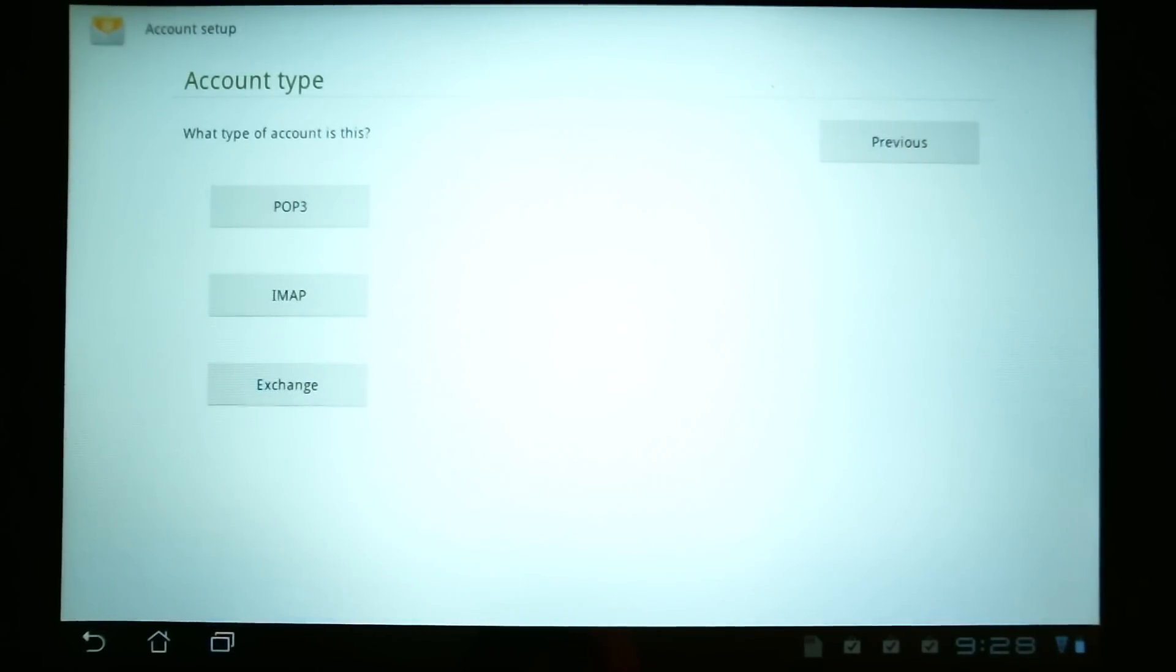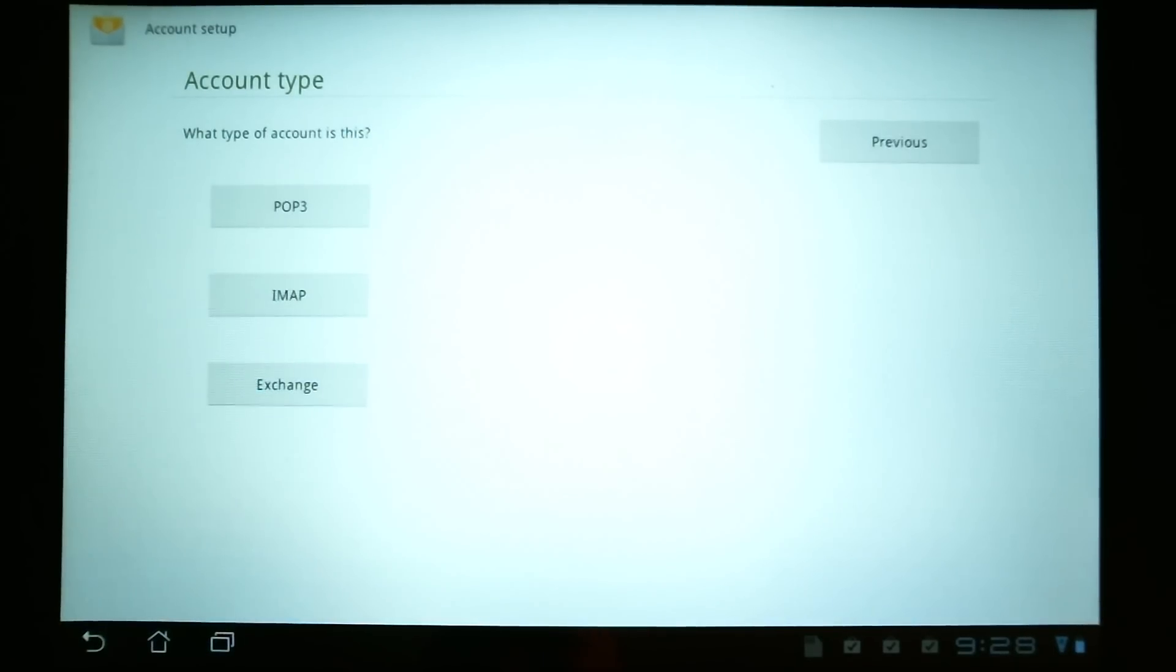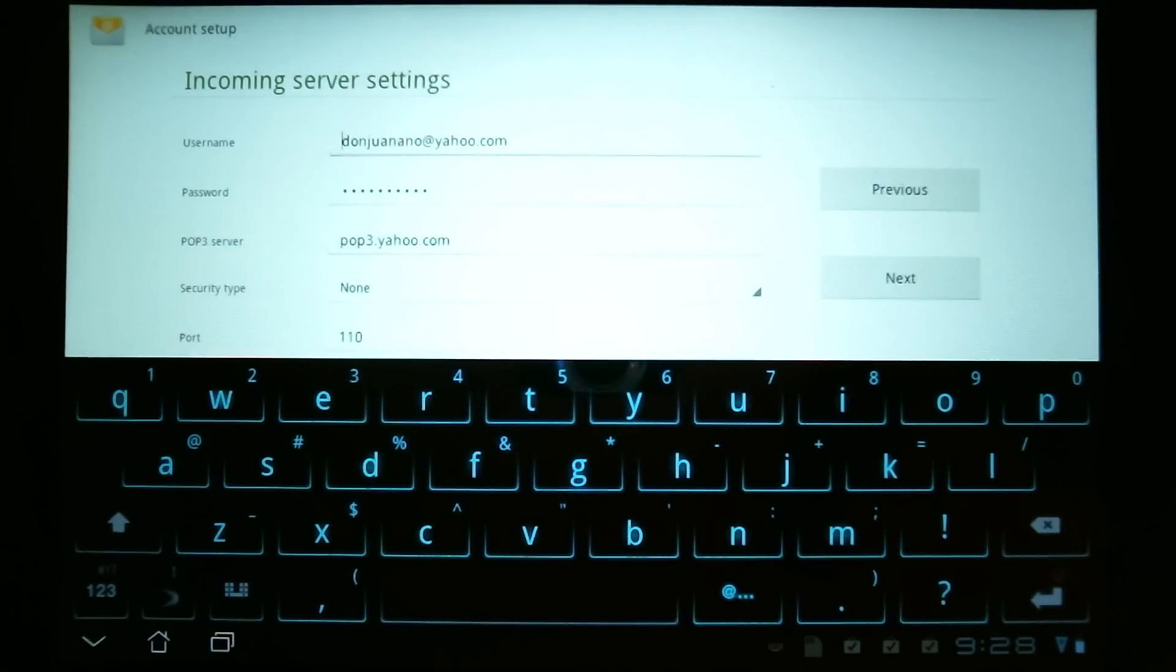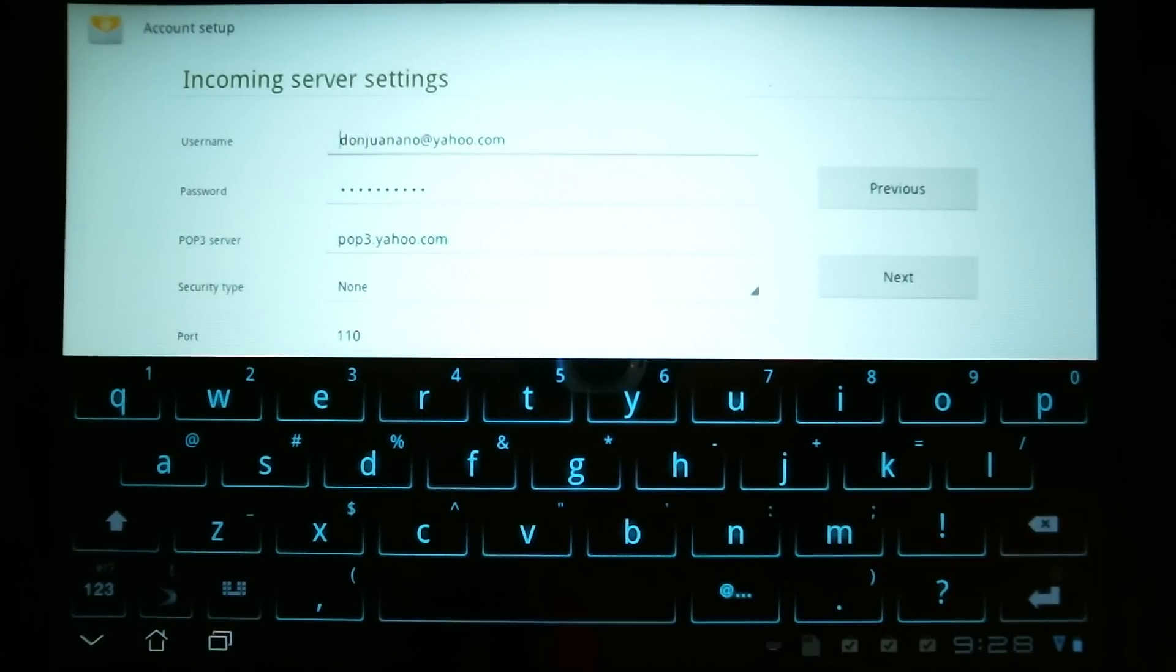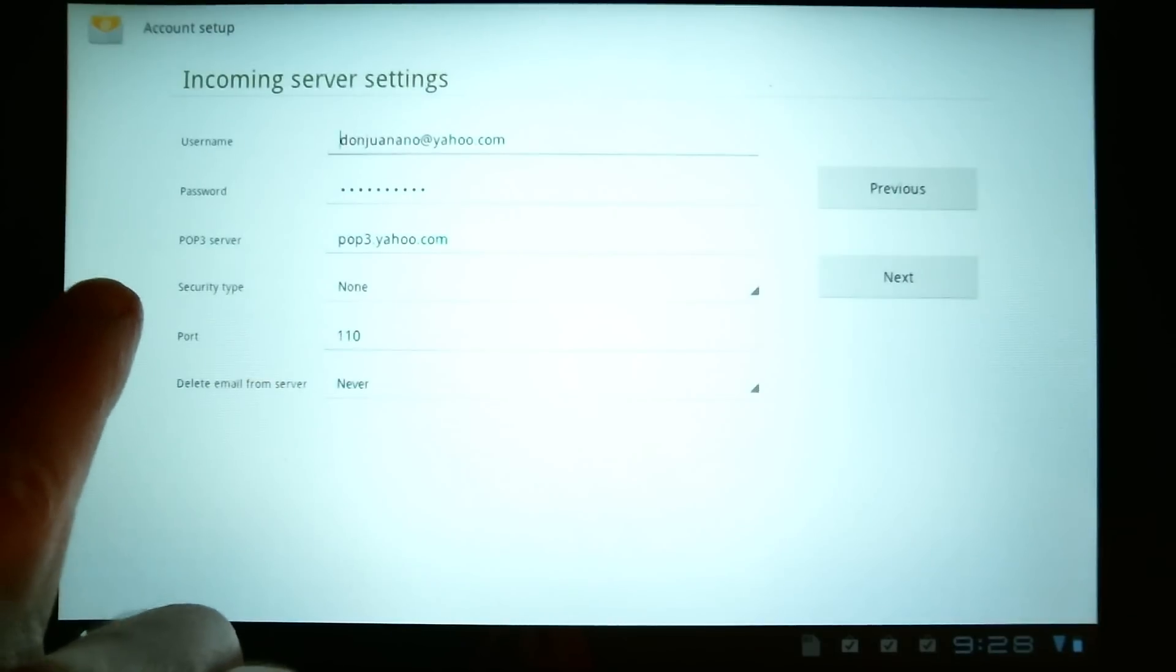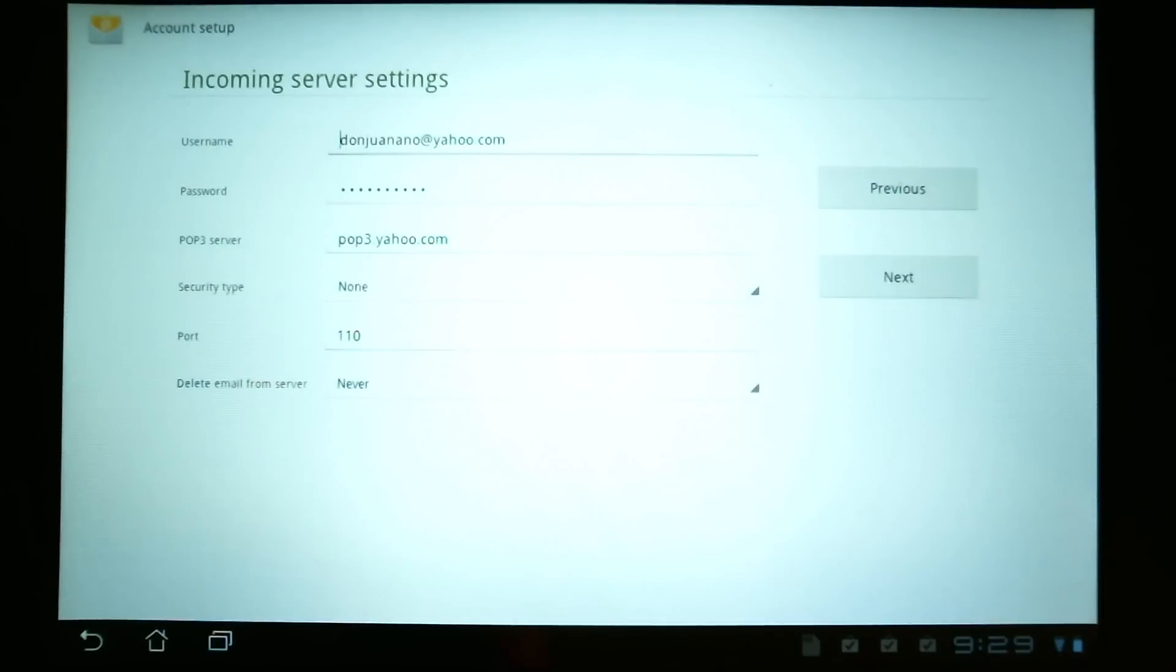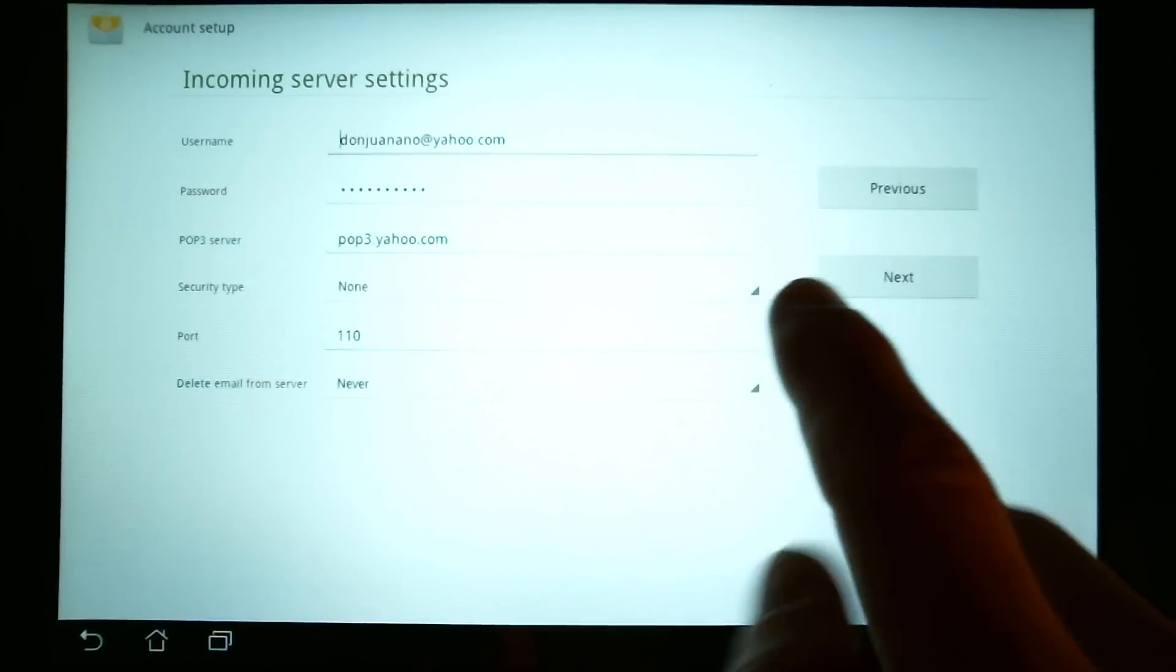And then you'll have the options of setting up a POP3 or IMAP account or Exchange. Now, if you go with the POP3, for example, what it'll do is it will automatically fill your username, password, and what it says here is a POP3 server. You're going to need to find out from your email provider what their POP3 server name is. And you will type that in this information here.